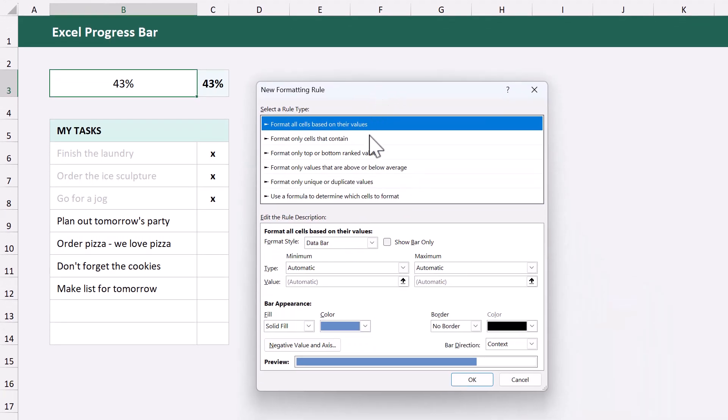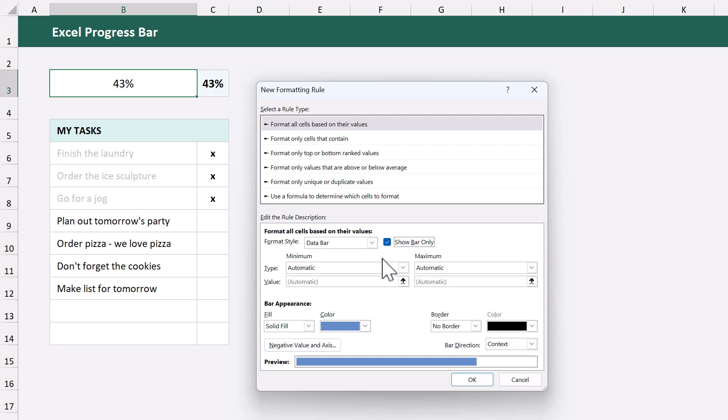Start by checking the box next to show bar only. Now if you want the percentage displayed over the bar in the same cell, then don't check this box, but most of the time that's not the case, so keep this box checked.